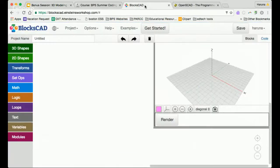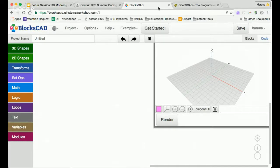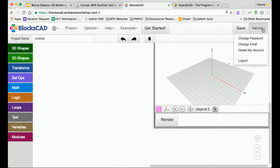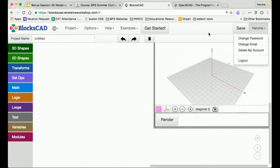I'm going to take you right into BlockSCAD. This is what it looks like. I've already logged in here. You don't necessarily need to make an account; however, if you want to save any of your projects, you need to make an account, and the account is free.